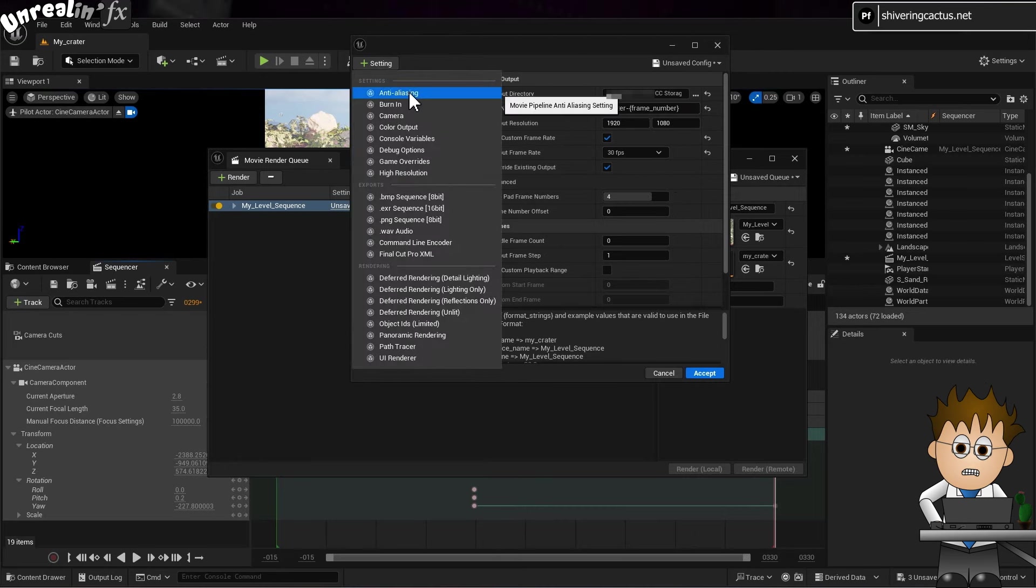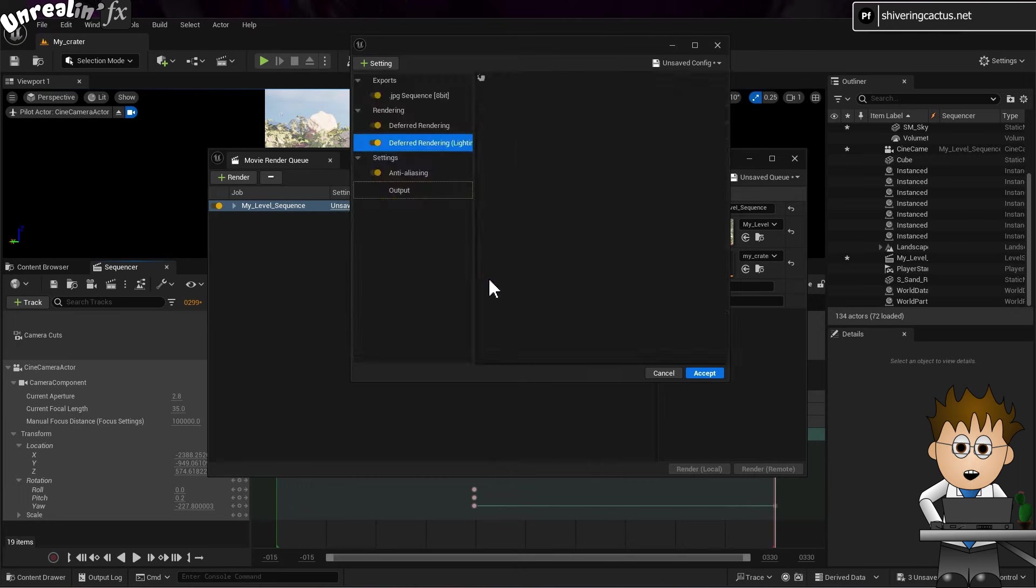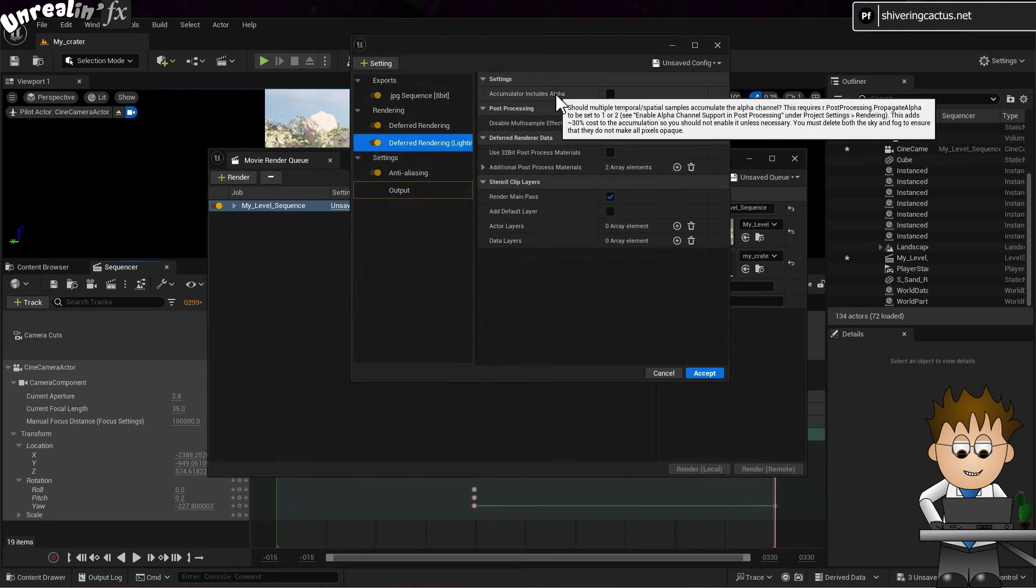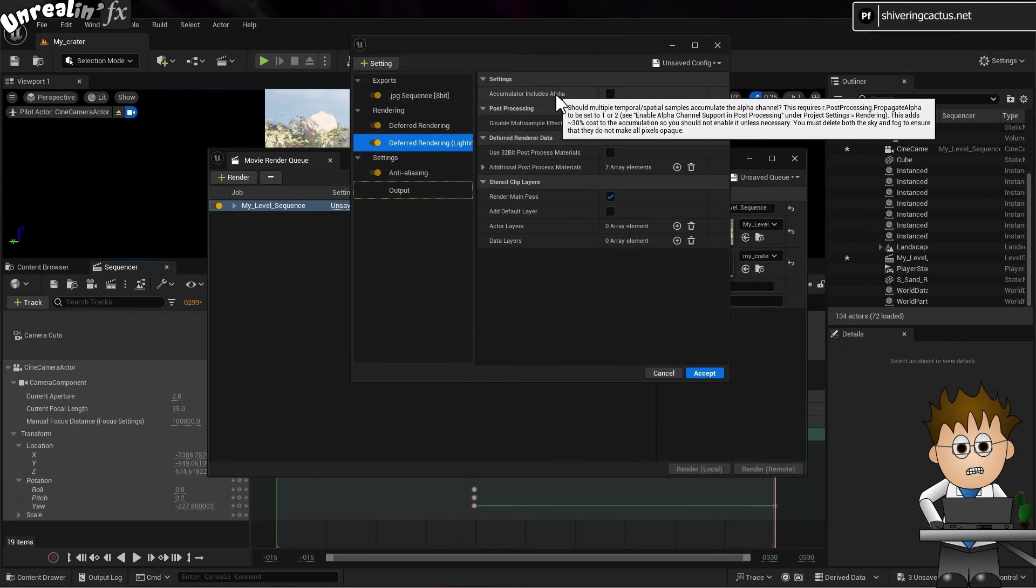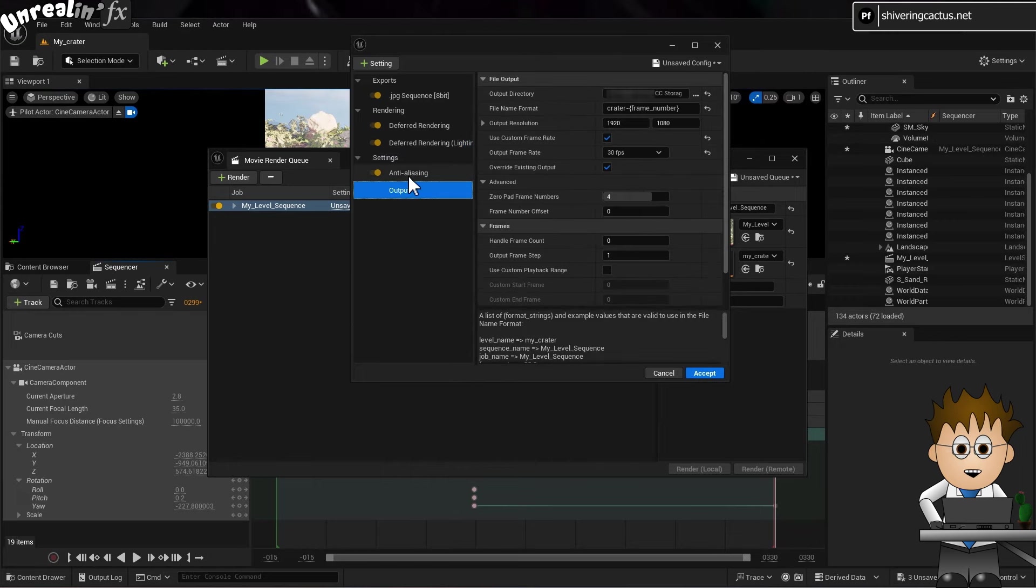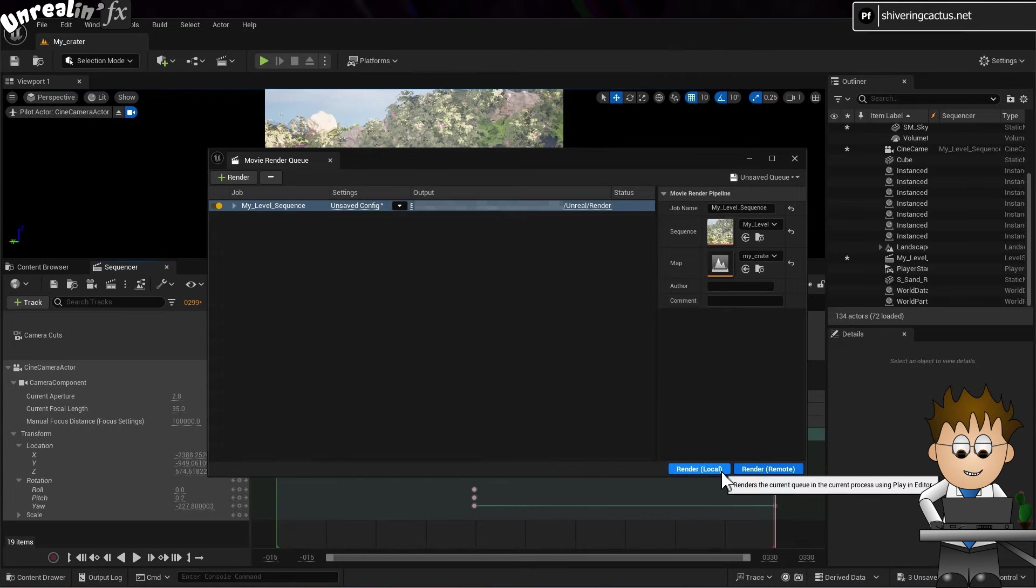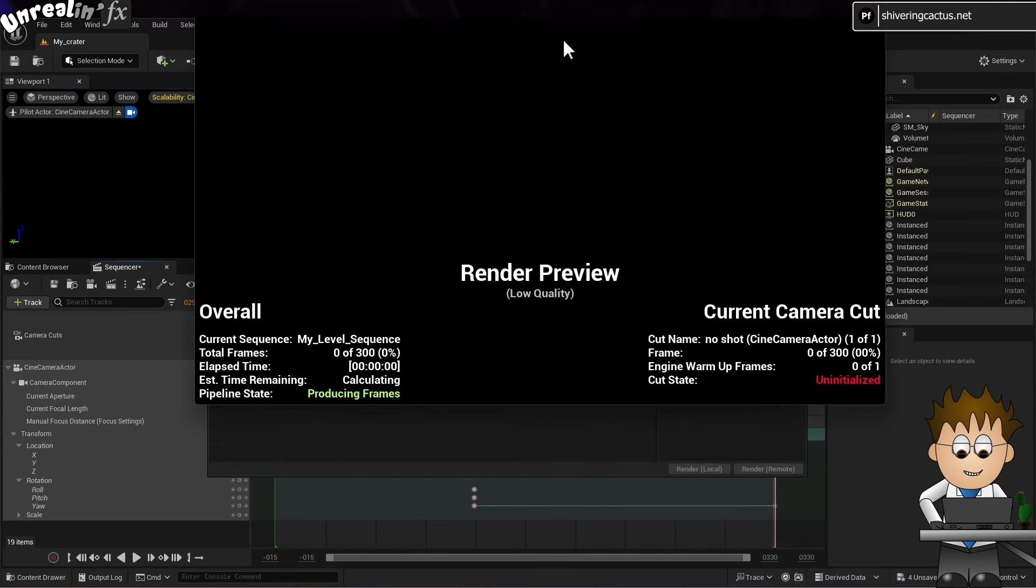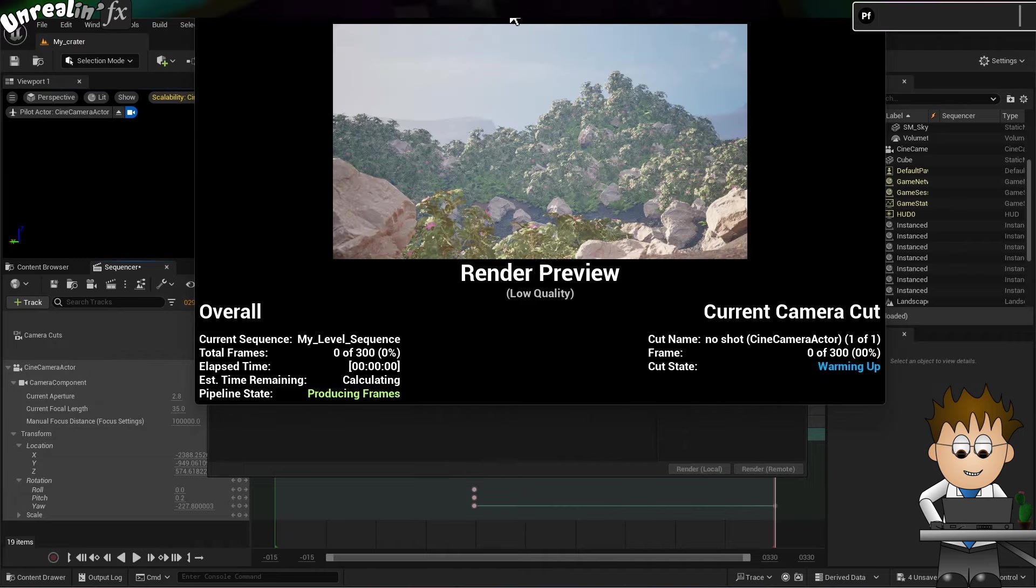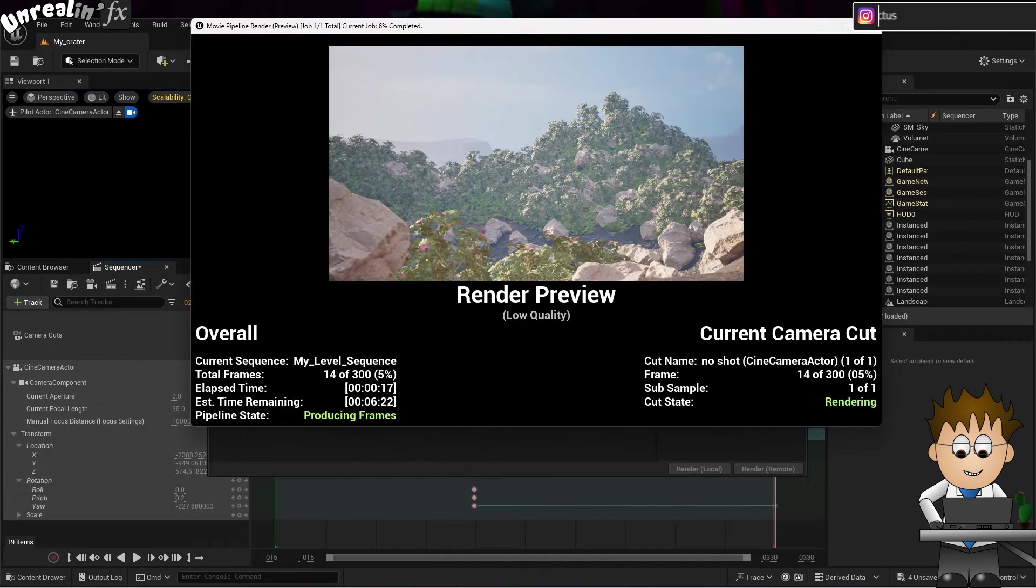Checking the custom framerate box allows you to change that. You can now use the plus setting option to add additional settings. The tooltips show you what the options are. And while the default is for JPEG sequence you can change that to PNG, bitmap and so on. Once you're comfortable, click Accept. And then choose Render Locally. There's a brief pause as it compiles the level. And then, that's it!